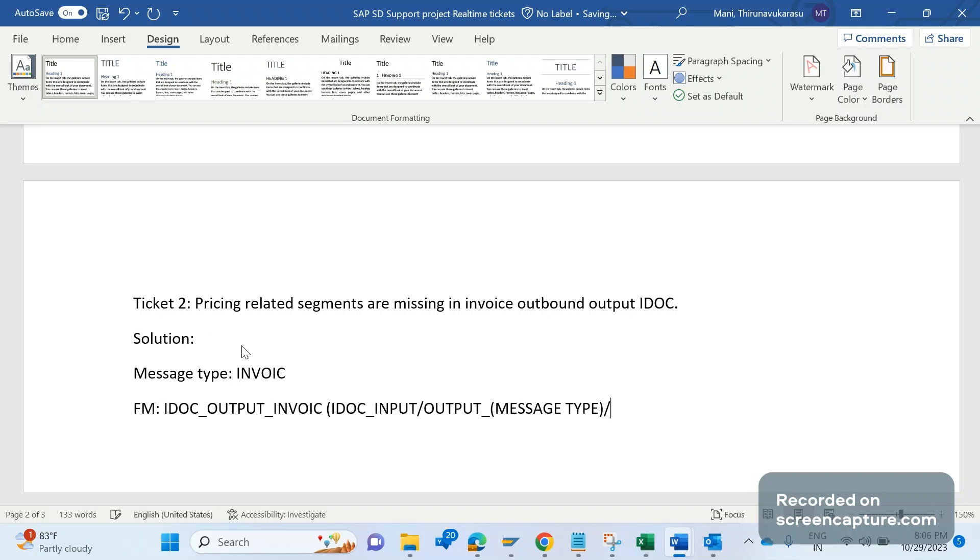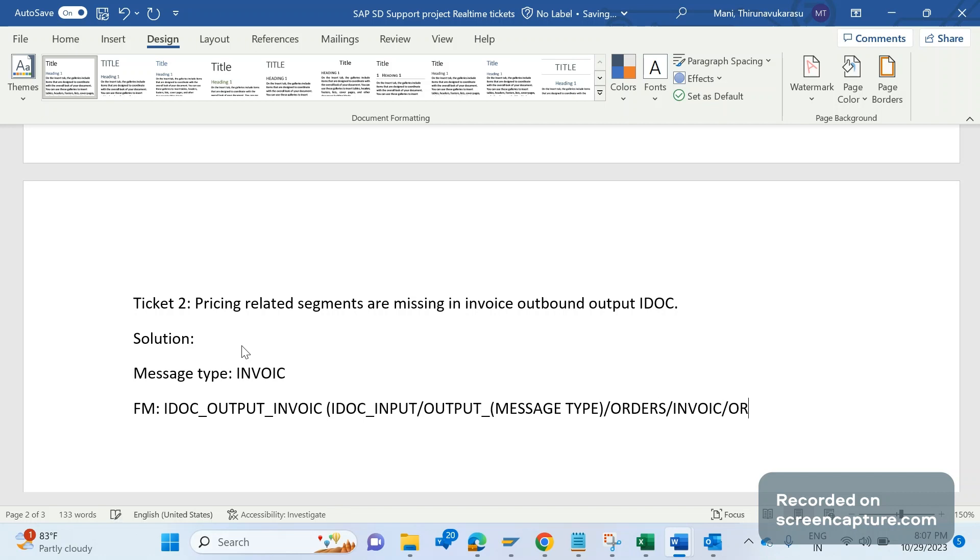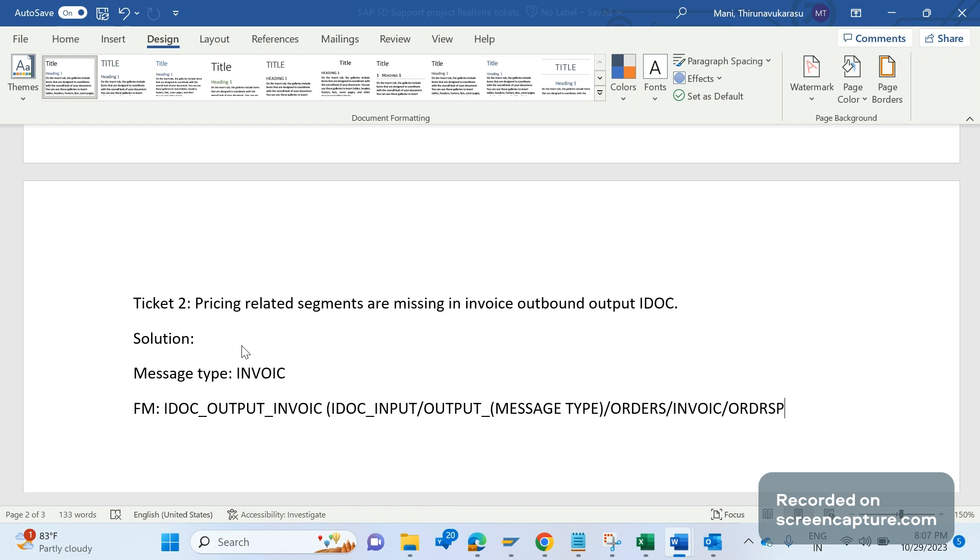Finally, here message type will be updated. If it is an order create, it's ORDERS. If it is invoice outbound IDOC, it should be INVOIC. If it is an order response, then it should be ORDRSP. Like this we can easily identify the function module which will be called or triggered based on which message type and based on what direction. Here one means incoming, two means outbound.